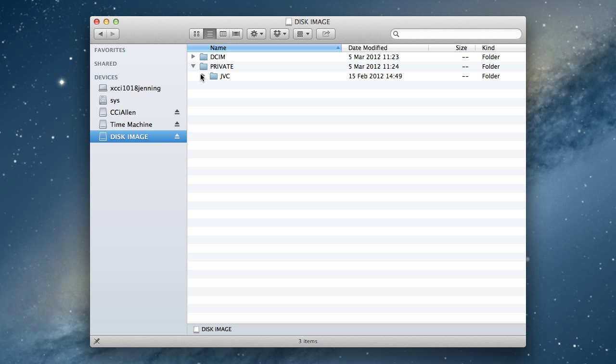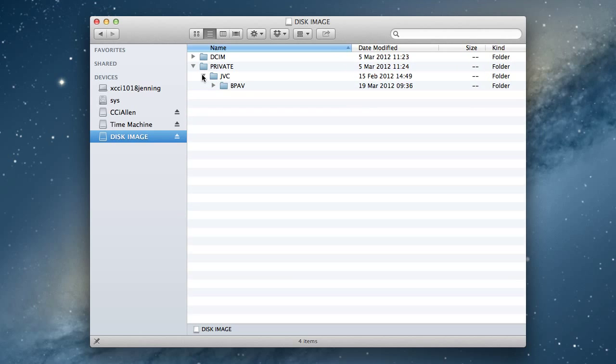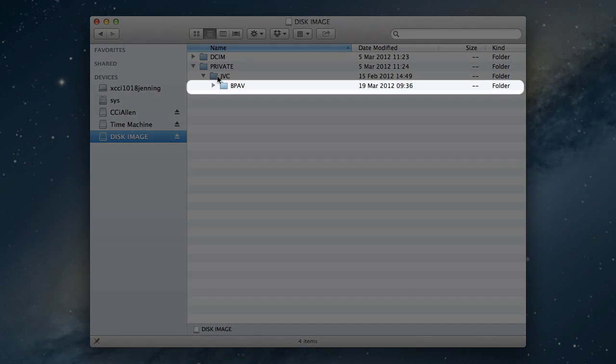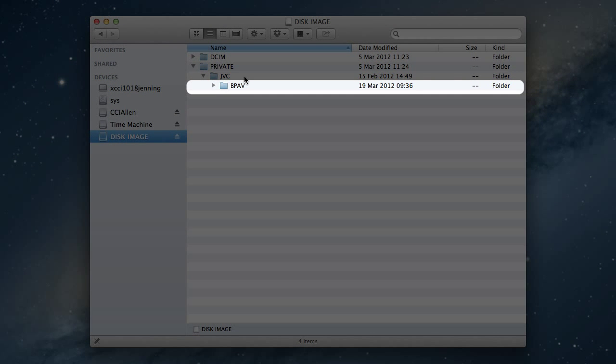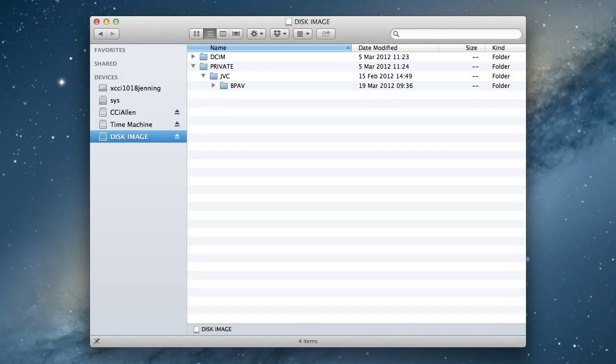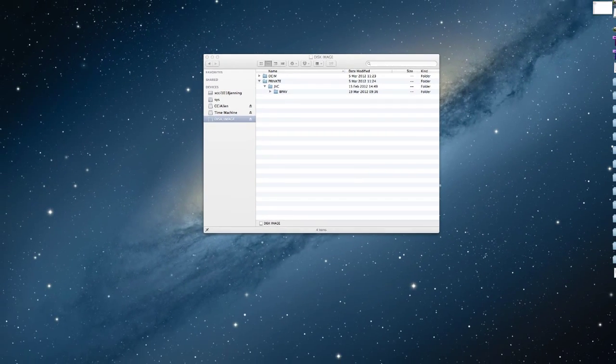The folder that we're going to copy across is actually this one here, the BPAV folder, and that contains all the information, the metadata, video files and all the subfolders that we need to actually connect properly through Avid.